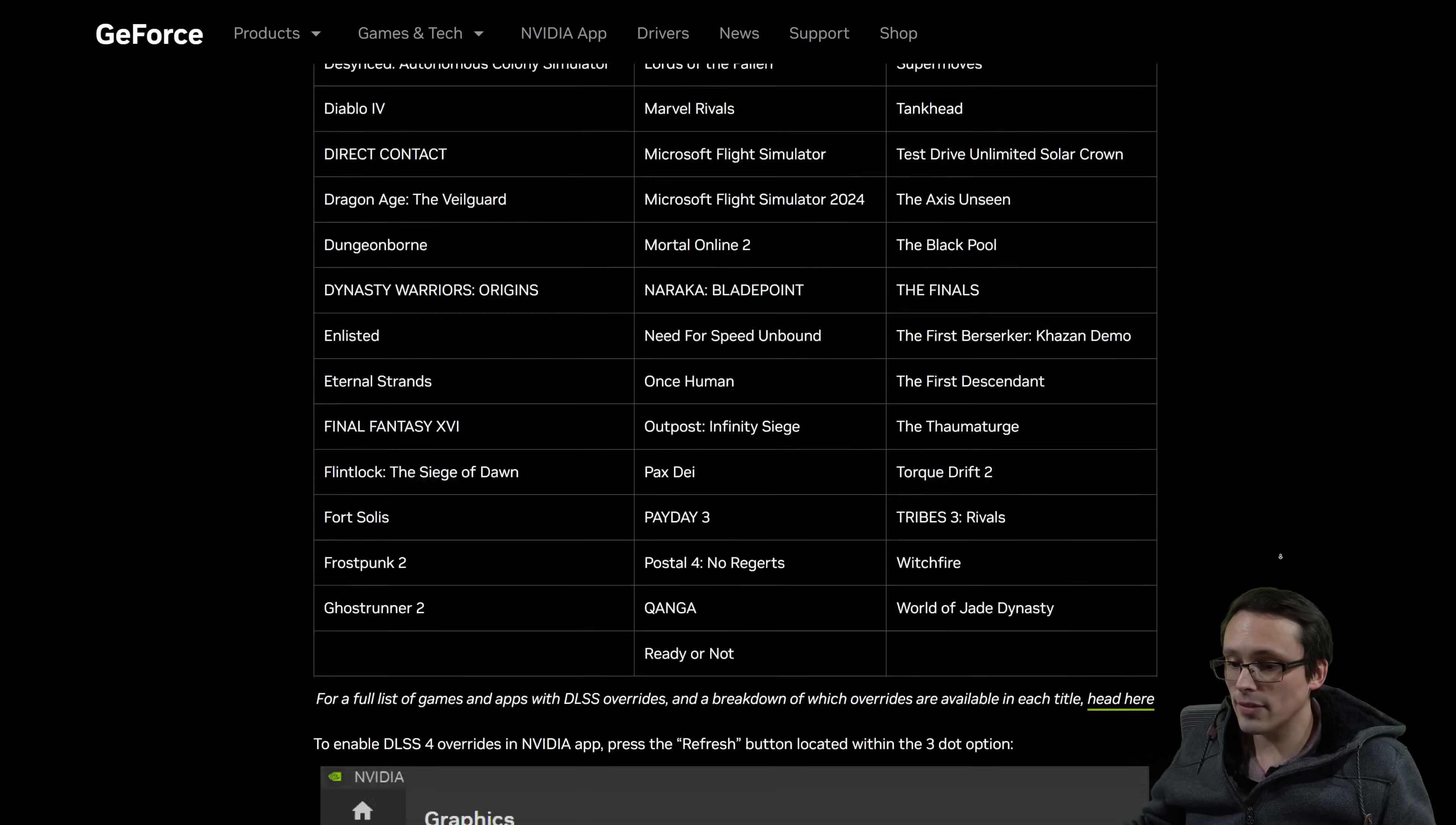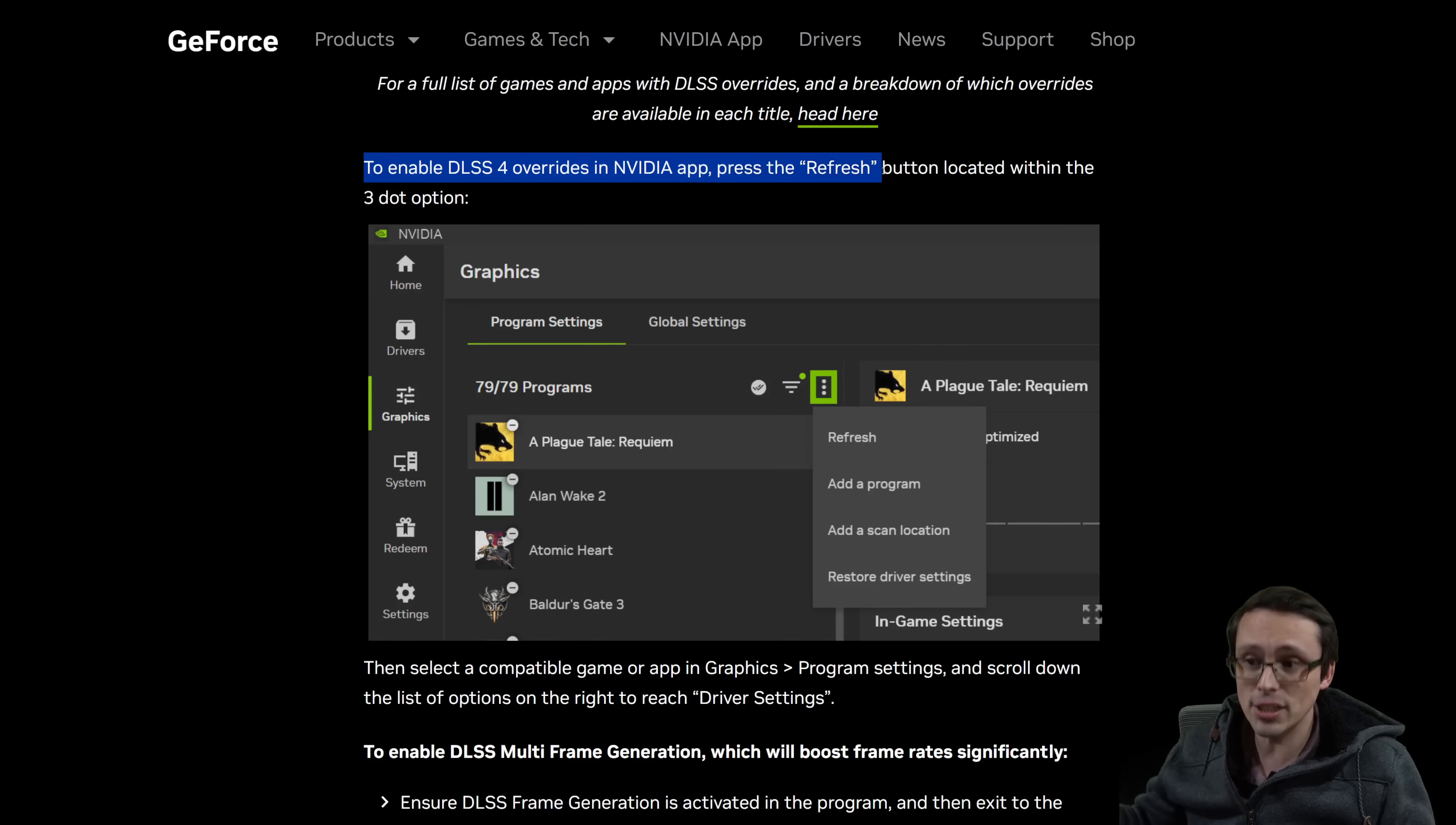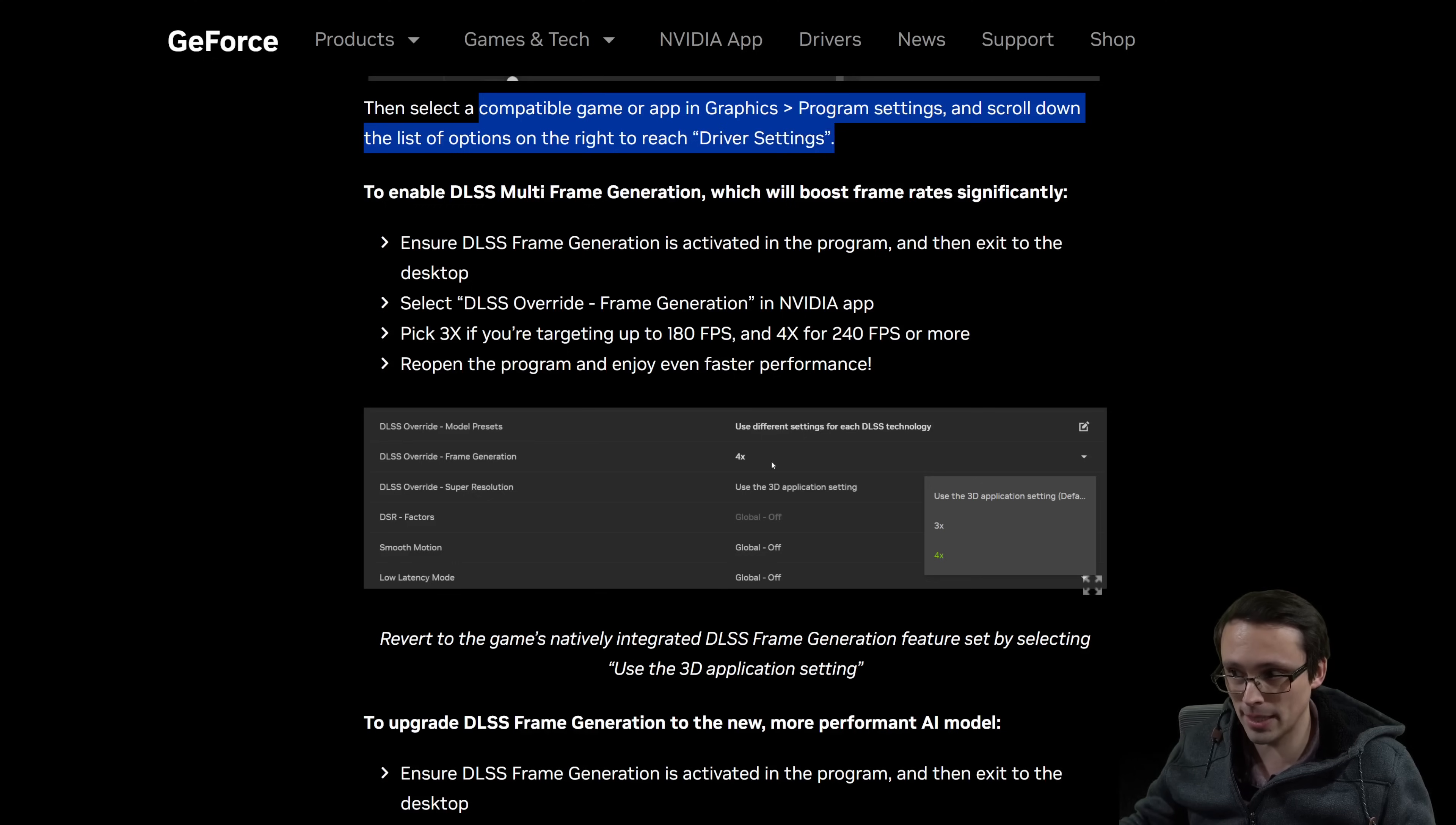Now, another thing that NVIDIA has that I'll link in the video description actually kind of use as a format for most of the rest of this video is more detailed instructions on all of this. There's a lot of marketing mumbo jumbo at the top as well, though. So anyway, you'll need to scroll down to get to the more helpful, just here's how you do it. But here is how you do it. So to enable DLSS4 overrides in the NVIDIA app, they recommend you click the refresh button. Again, you have to download the new NVIDIA app with the new drivers. So do that first. You click the refresh button to make sure it scans for all of your apps because your games need to be recognized by the NVIDIA app in order to use this feature because you're doing it through the NVIDIA app. Then you select a compatible game or app in the graphics and then program settings. Then you scroll the list of options on the right to reach driver settings. So that's how you get to this menu.